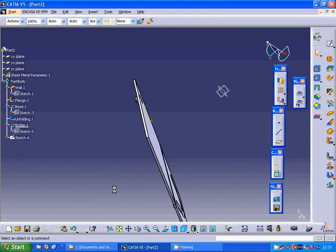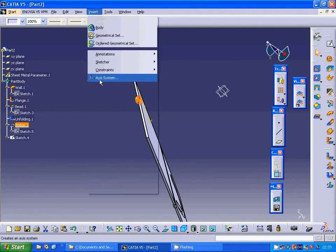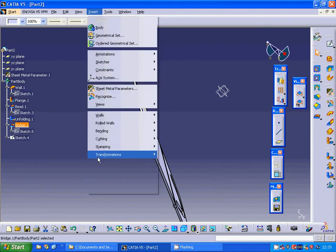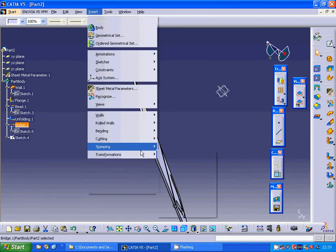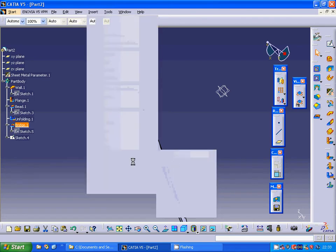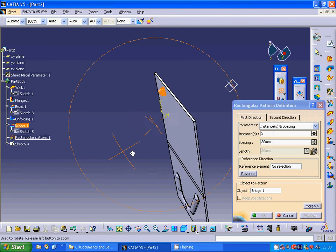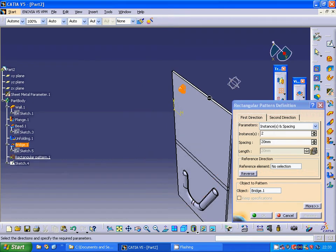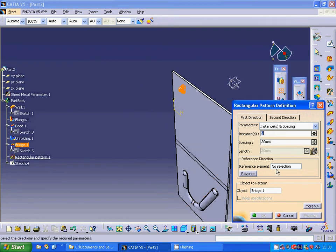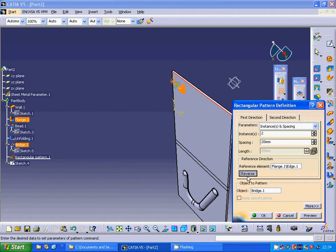Now we select the bridge and we are going to under Insert Transformation change to the rectangle. And in this direction, I need the four.